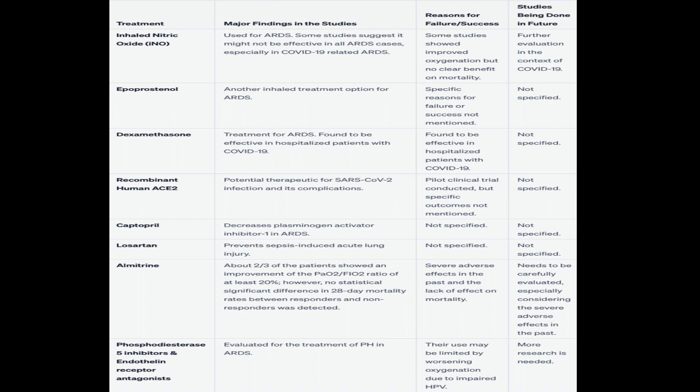Captopril helps decrease plasminogen activator inhibitor-1 in ARDS. Losartan prevents sepsis-induced acute lung injury. Almitrine showed that two-thirds of patients had improved PaO2/FiO2 ratio by at least 20%, with no significant difference in 28-day mortality between responders and non-responders; past usage has been associated with severe adverse effects. Phosphodiesterase-5 inhibitors and endothelin receptor antagonists have been evaluated for treating pulmonary hypertension in ARDS, but their use may be limited due to potential worsening of oxygenation from impaired HPV.